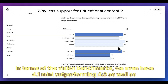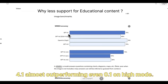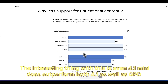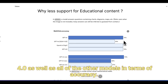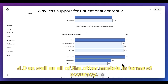In terms of vision benchmarks, GPT-4.1 Mini outperforms GPT-4.0, and GPT-4.1 almost outperforms O1 on high mode. Interestingly, GPT-4.1 Mini outperforms both GPT-4.1 and GPT-4.0, as well as all other models in terms of accuracy on these vision tasks.